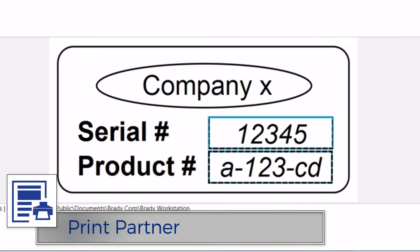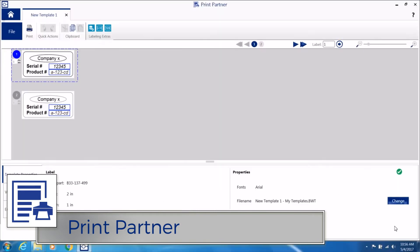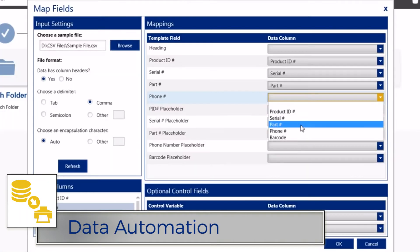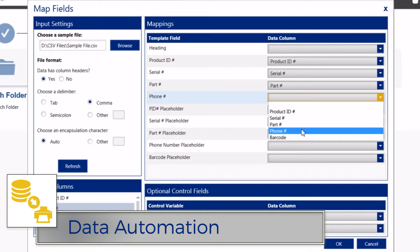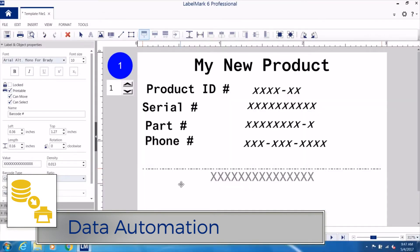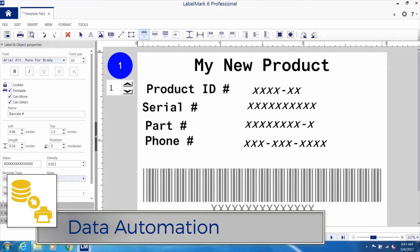Print Partner has you covered if you need a print-only station for design-free printing. Automate your products and wire ID printing with data automation.